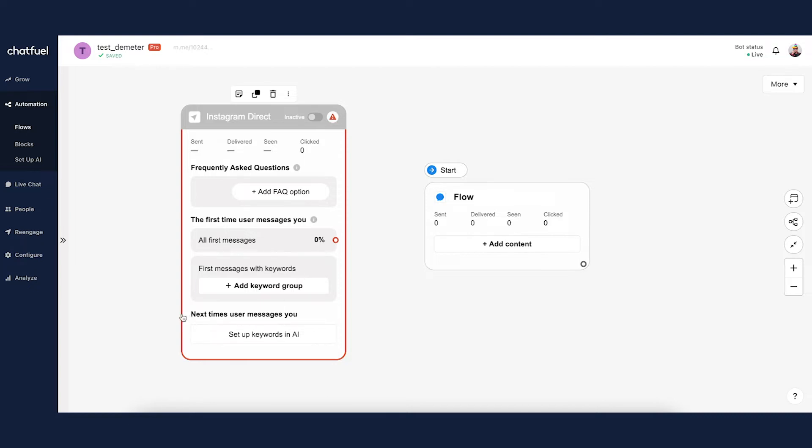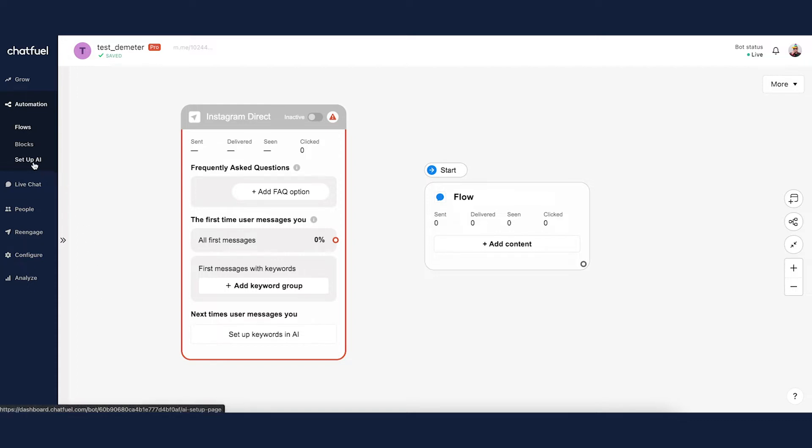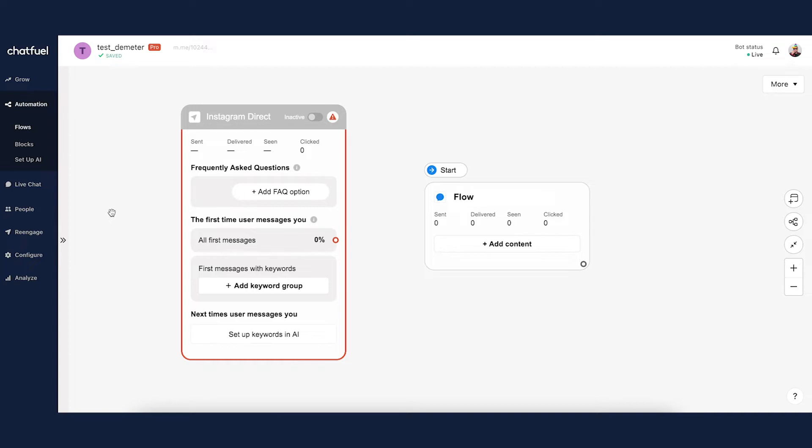At the very top here we have frequently asked questions, all first messages, first messages with keywords, and then next time user messages you. All four of these components are very important, but before I dive into them I do want to preface this video by saying that keep in mind the Instagram Direct Entry Point is, believe it or not, optional. If you're overwhelmed or confused at any point in this video, fear not. You can actually have a fully functioning Instagram chatbot just by using the setup AI keywords in that tab. So again, if anything gets overwhelming, don't worry. You can simply set up different keywords for different campaigns that you want to run or different messages that you expect a user to send to you, and your chatbot can work entirely through AI. You don't need to use this entry point.